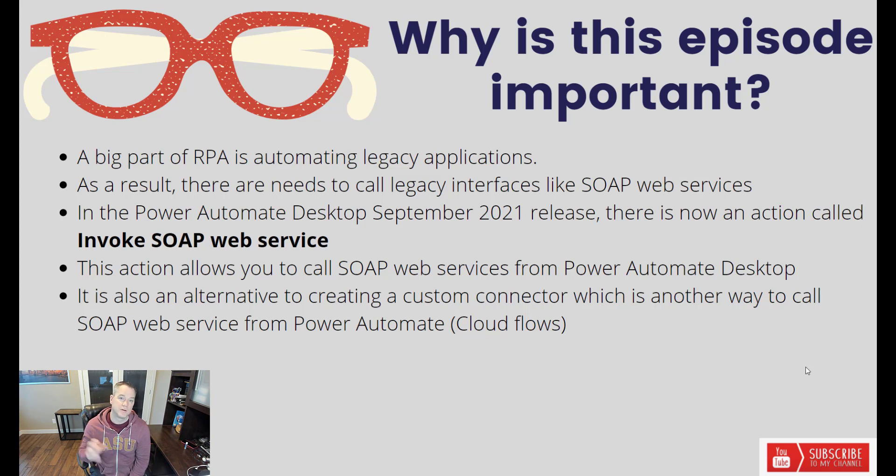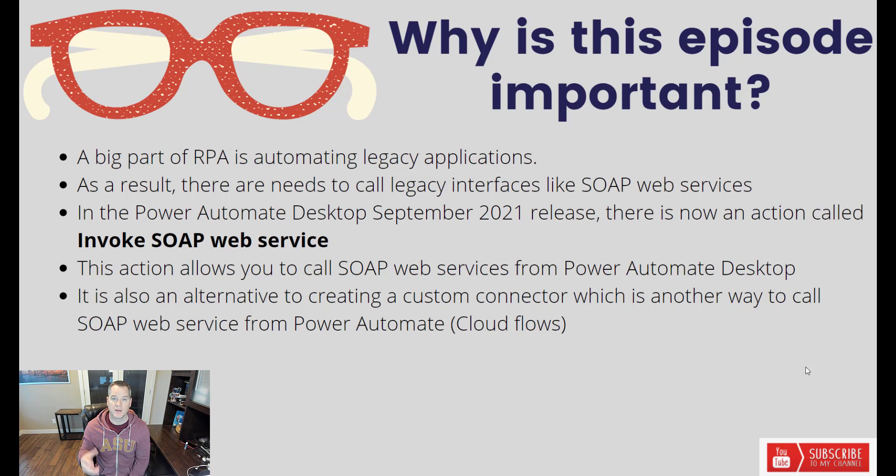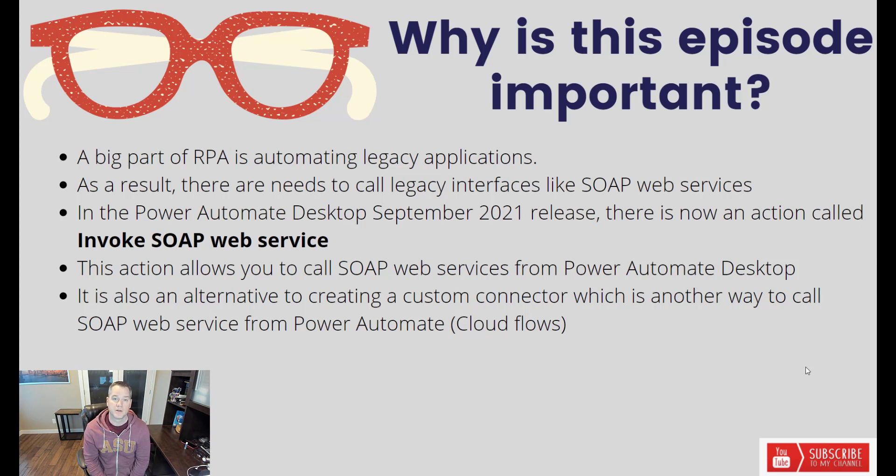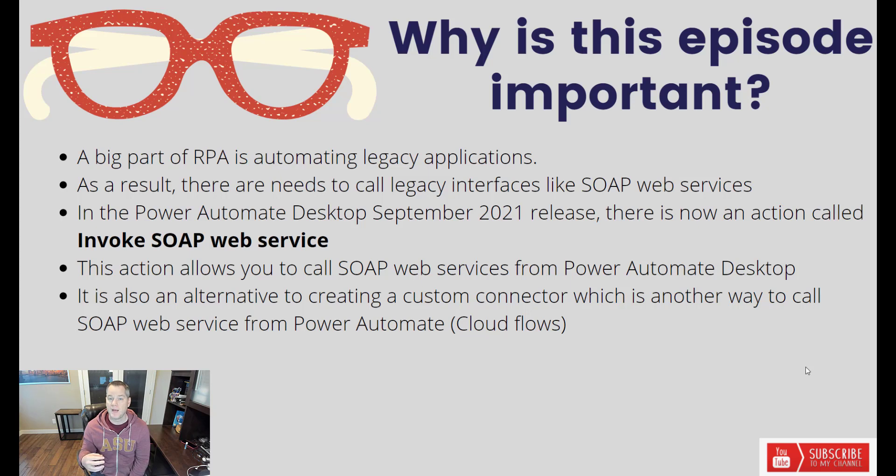Now there is SOAP support inside of Power Automate, however it gets exposed through a custom connector experience. So that is one option that you do have. Now we have another option where we can actually call this from pad, so it really gives you the opportunity to choose where is the best place to call it.